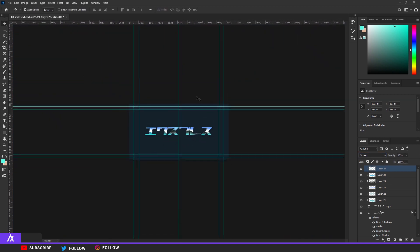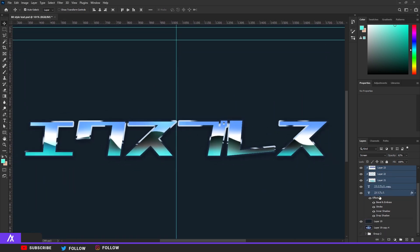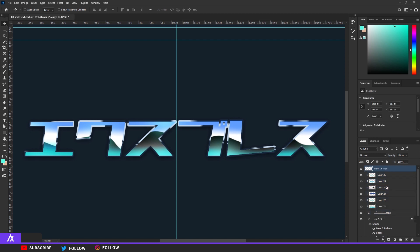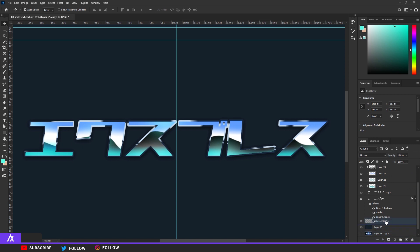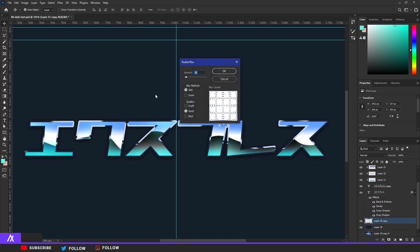Now what you want to do is select everything you just did — every text layer — press Ctrl+J to duplicate everything and then Ctrl+E to merge everything. Then put that merged layer below everything.